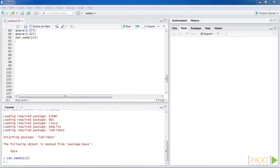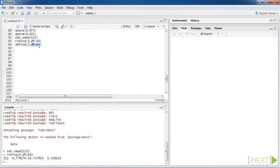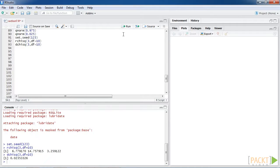First, we use rchisq to generate three samples with a degree of freedom equal to 10. Here's the output. We can then use dchisq to obtain the density at x equals 3 with a degree of freedom equal to 10. Here's the output.